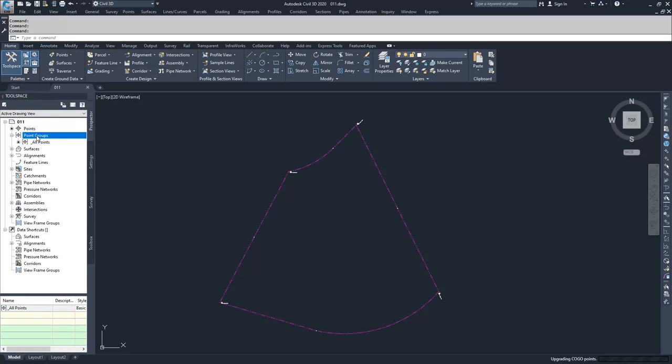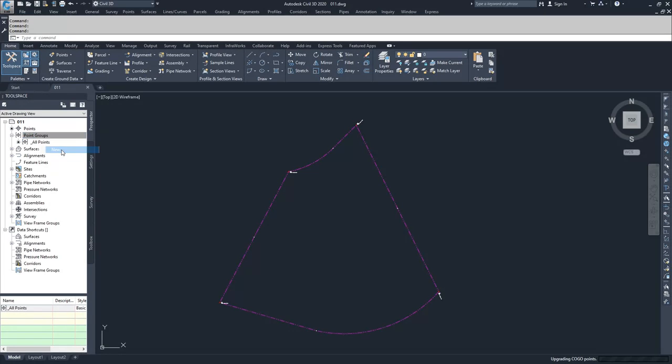To create a new point group, you're going to select Point Groups, right-click, and select New.